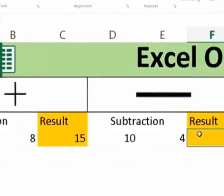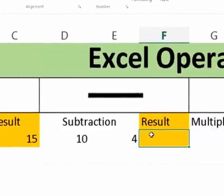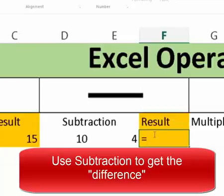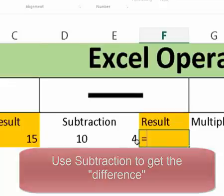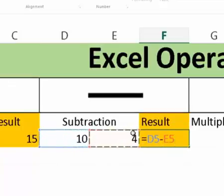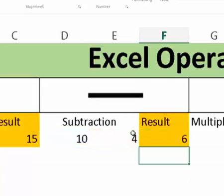Subtraction. So we're going to type in equal again. Now subtraction we use if you see something that says we want the difference. So that's how you know you're using subtraction. So I want the difference between these two cells. So I'm going to press equal, click on this cell first, minus this cell. And now I've got the difference of those two cells. So the subtraction and then it equals six.